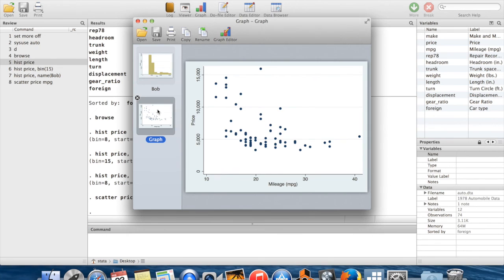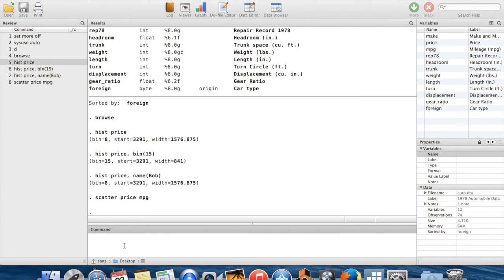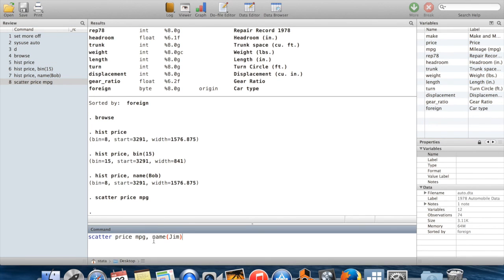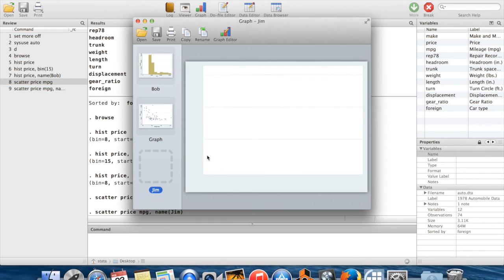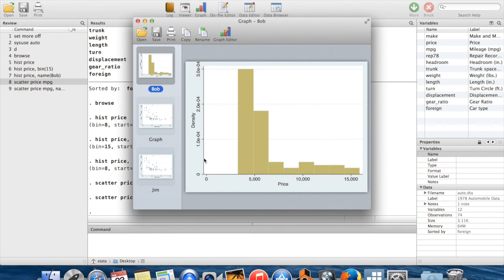And now I have both the scatter plot and the other plot which I named Bob. But if I had named this something else, I could have named this something other than Bob. Let's name it Jim. Then now I'm allowed to have Jim, graph, and Bob all at the same time.